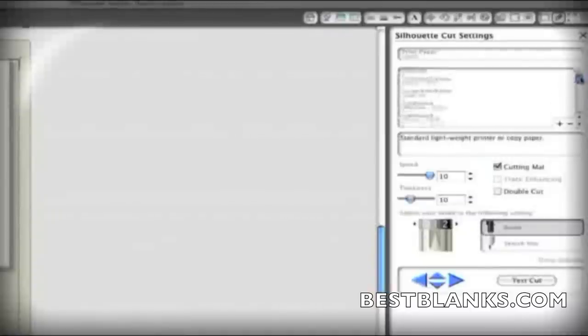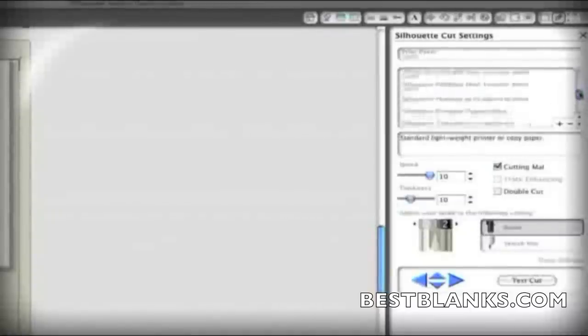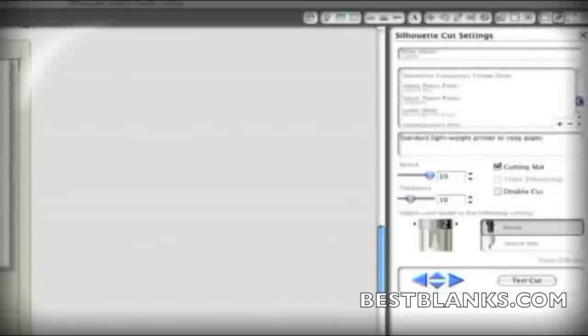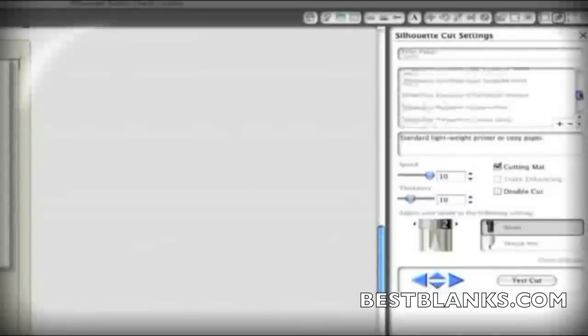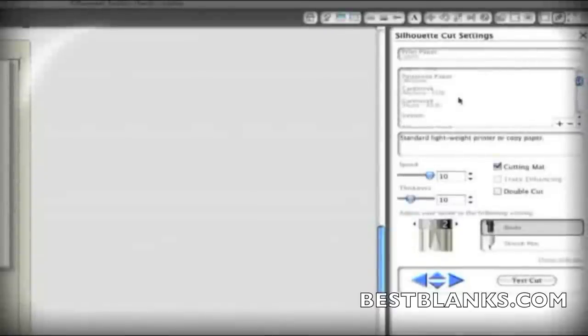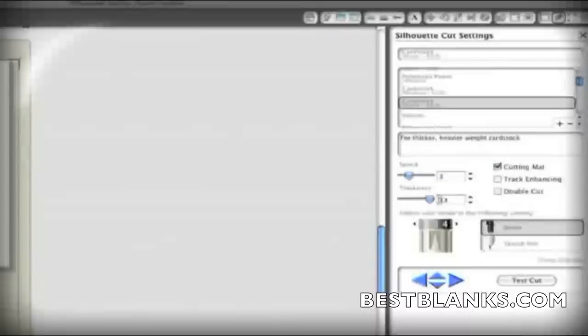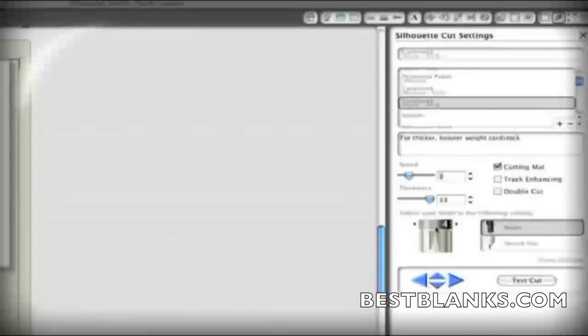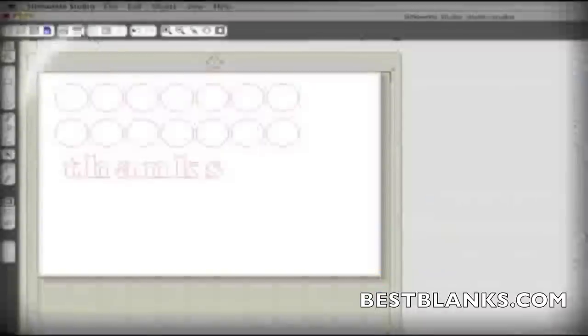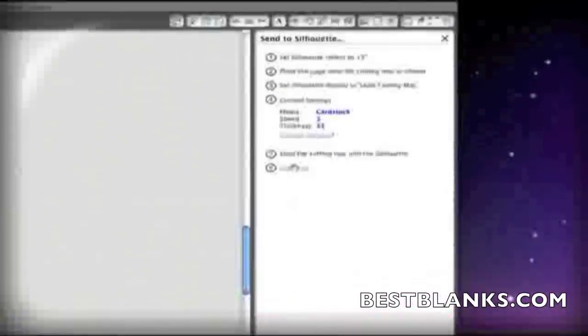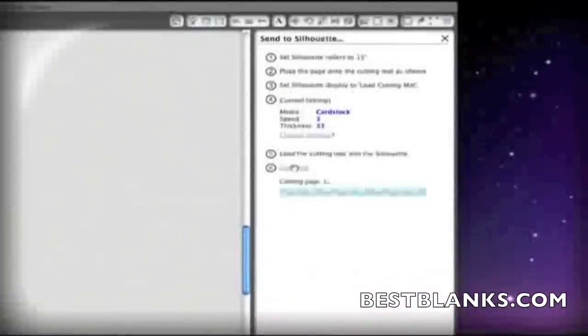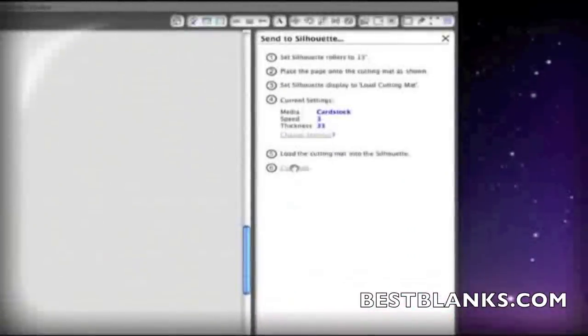You'll see a list of preset cut settings to choose from. Scroll down and find Heavyweight Cardstock in the list. When you click it, you'll notice all the advanced settings are automatically adjusted so you don't have to worry about those things. You'll also notice that the software tells you what blade depth setting to use. Now that the correct settings are chosen, click the Send to Silhouette button and then click the Cut Page link.